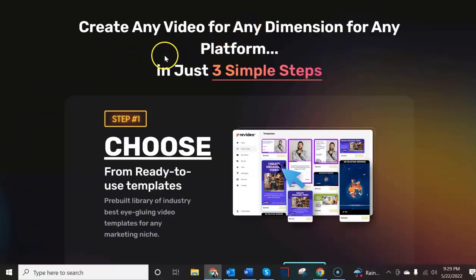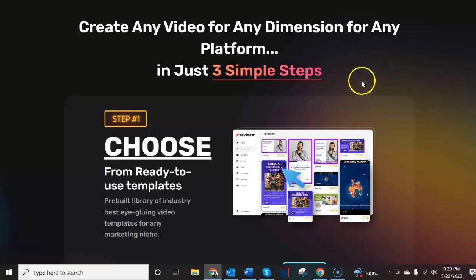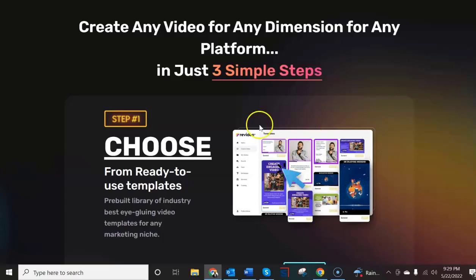Now when it says any platform you're going to assume that they have templates inside so you can create them for YouTube, for Pinterest, for Instagram, square videos, horizontal videos, whatever design that they're promoting here on the sales page you would expect to find available for use inside.